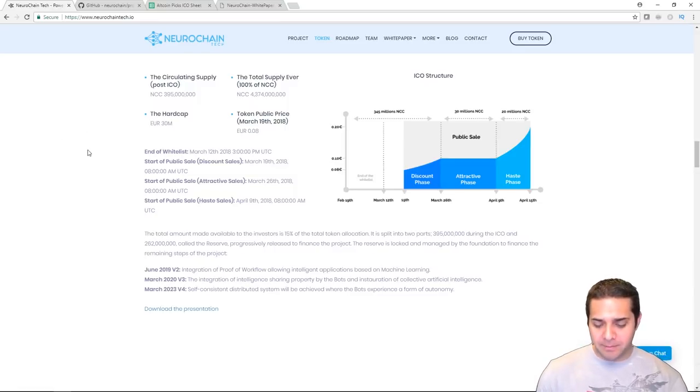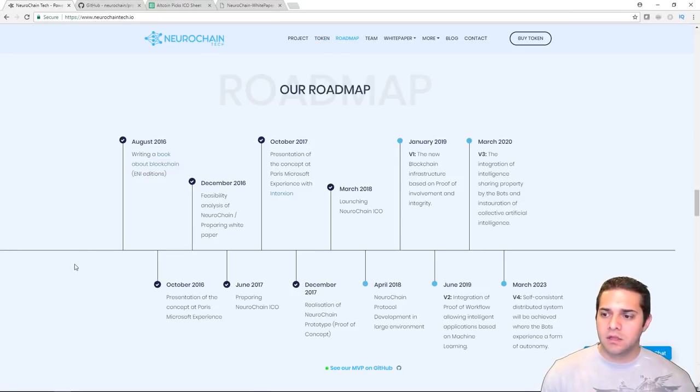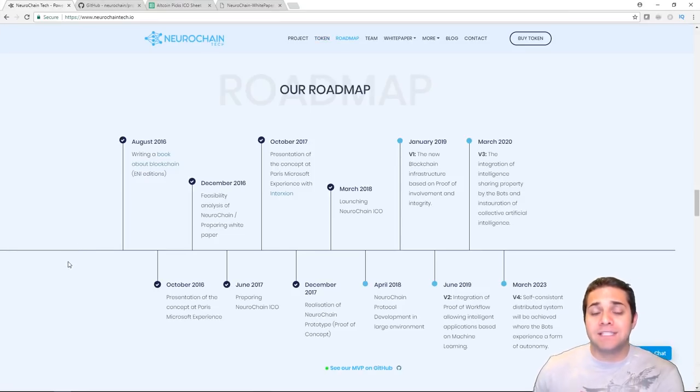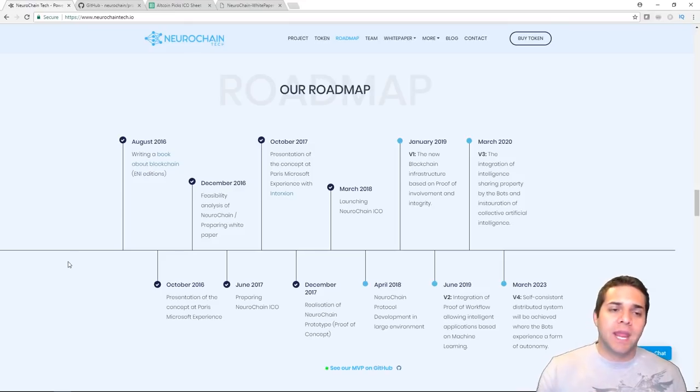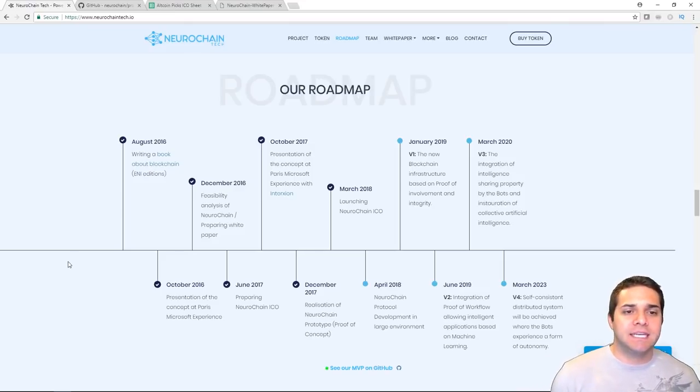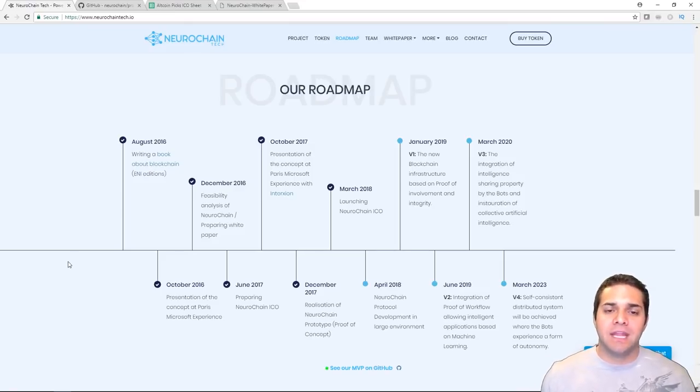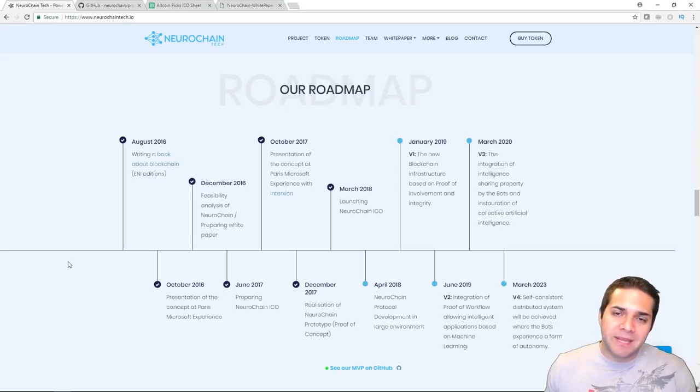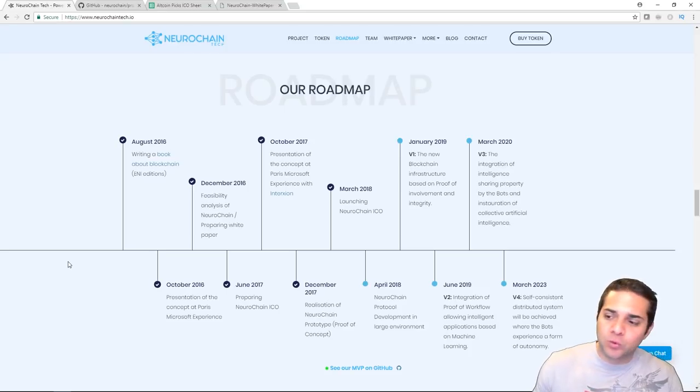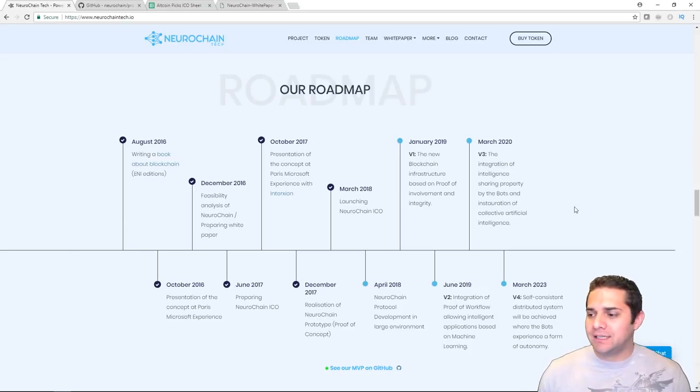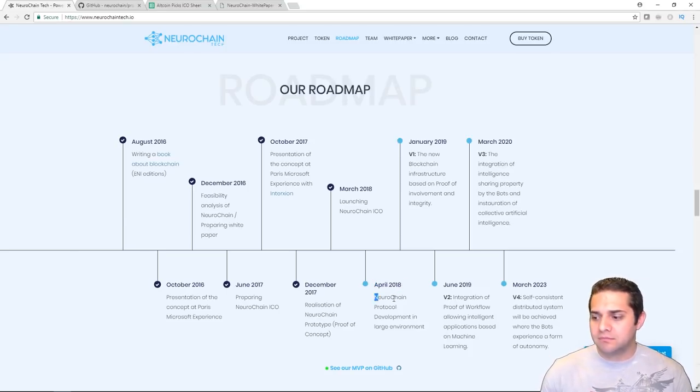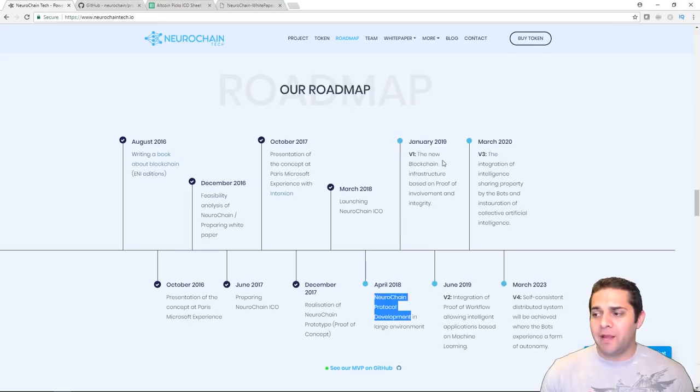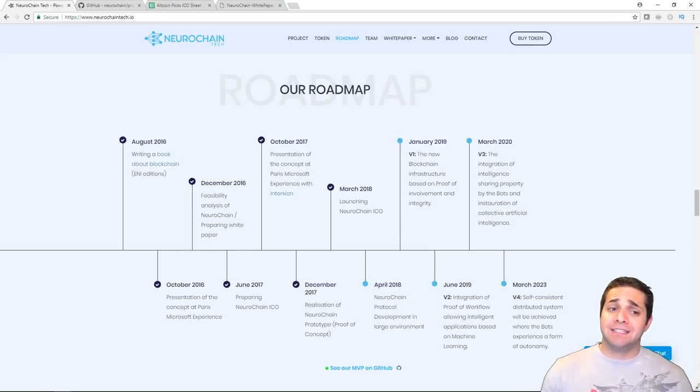So let's check out their roadmap. Now first, of course, we're going to look at what's ahead of us. April 2018, NeuroChain protocol development in large environments. But the issue is that's really it for 2018. After that, we move straight to 2019.